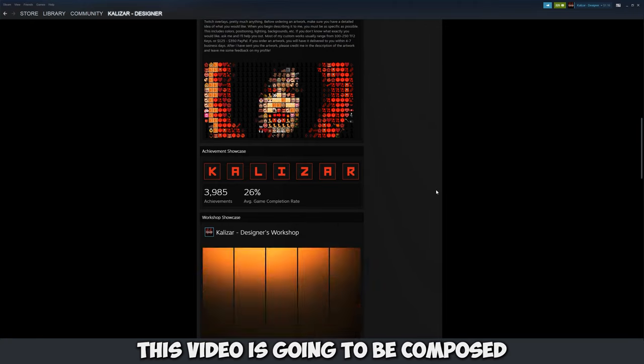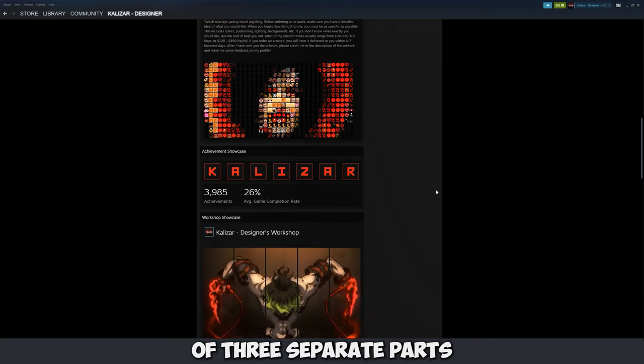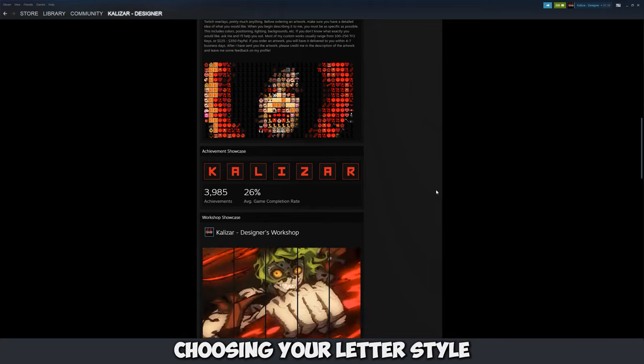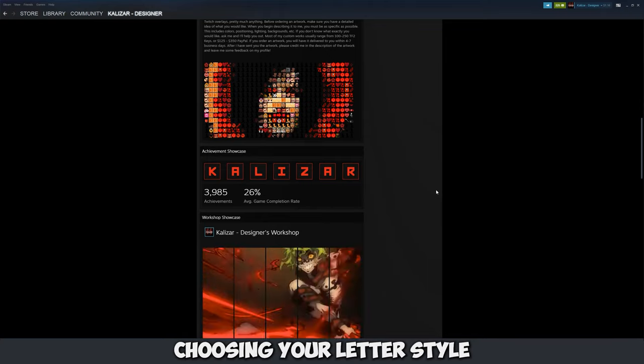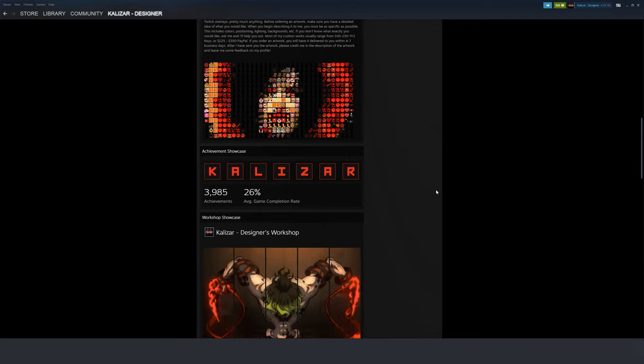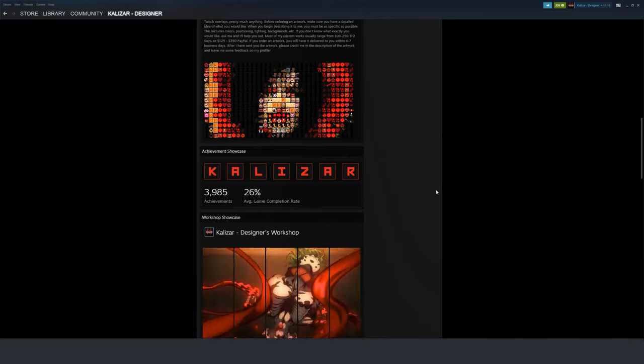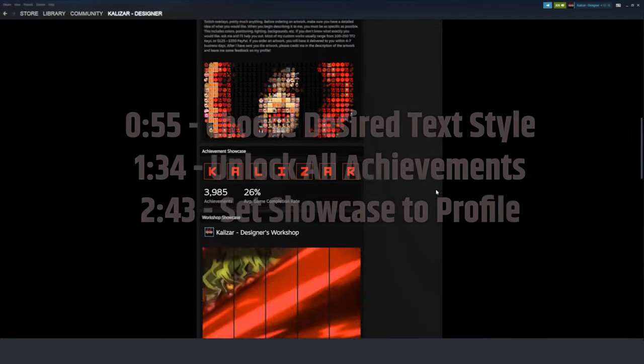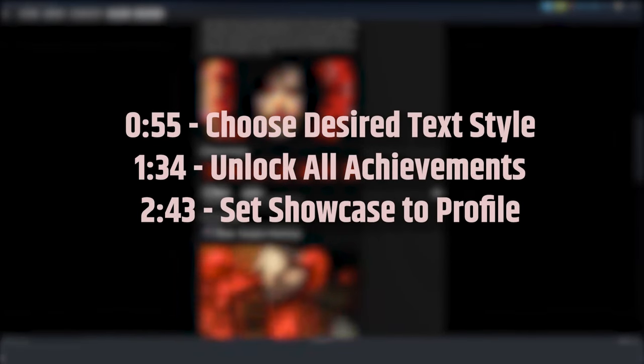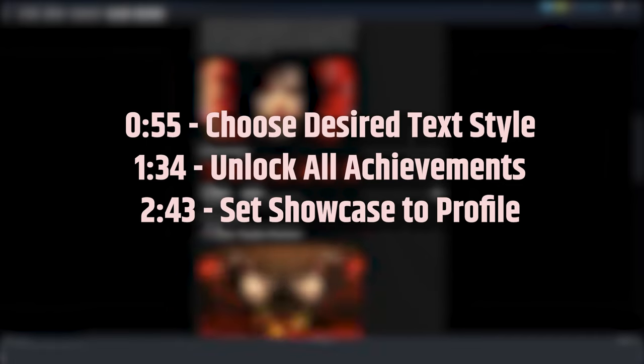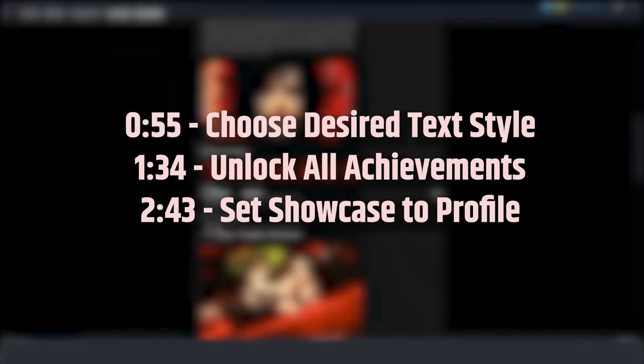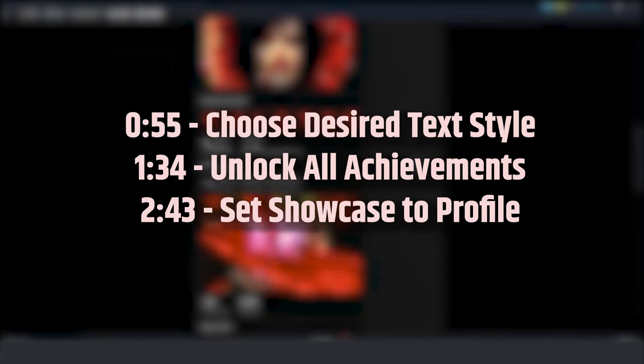So overall this video is going to be composed of three separate parts. The first part is going to be choosing your letter style. The second part is going to be actually unlocking the achievements and the third part is setting the showcase to your profile. So I'll put the timestamps up on screen right now if you just want to fast forward to a specific part.